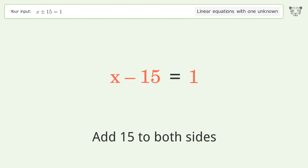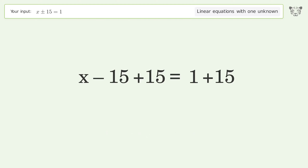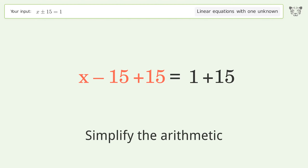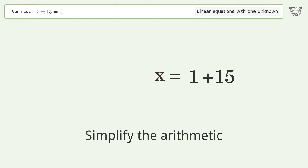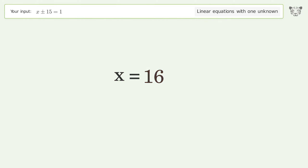Add 15 to both sides, then simplify the arithmetic. And so the final result is x equals 16.